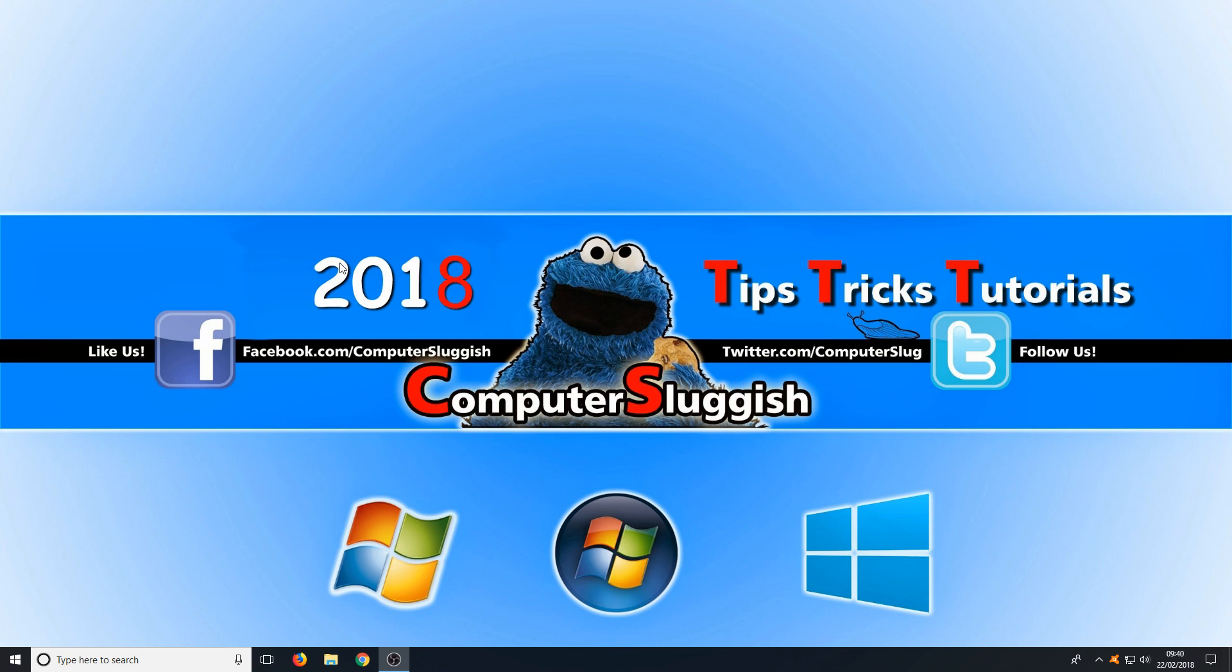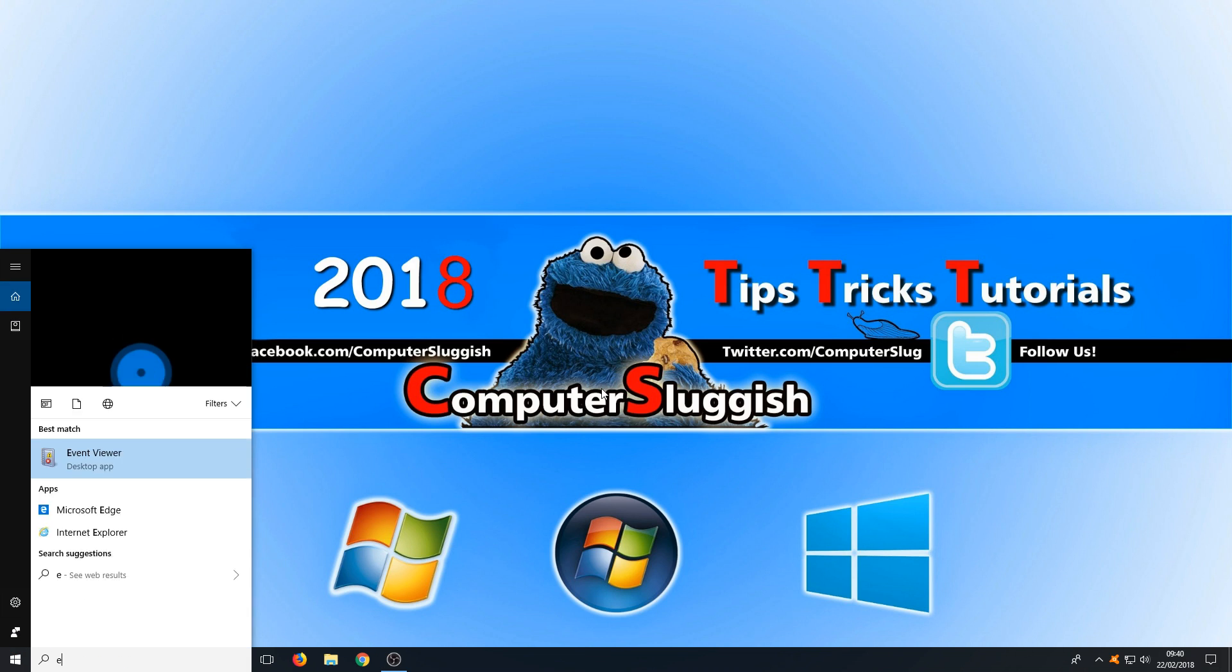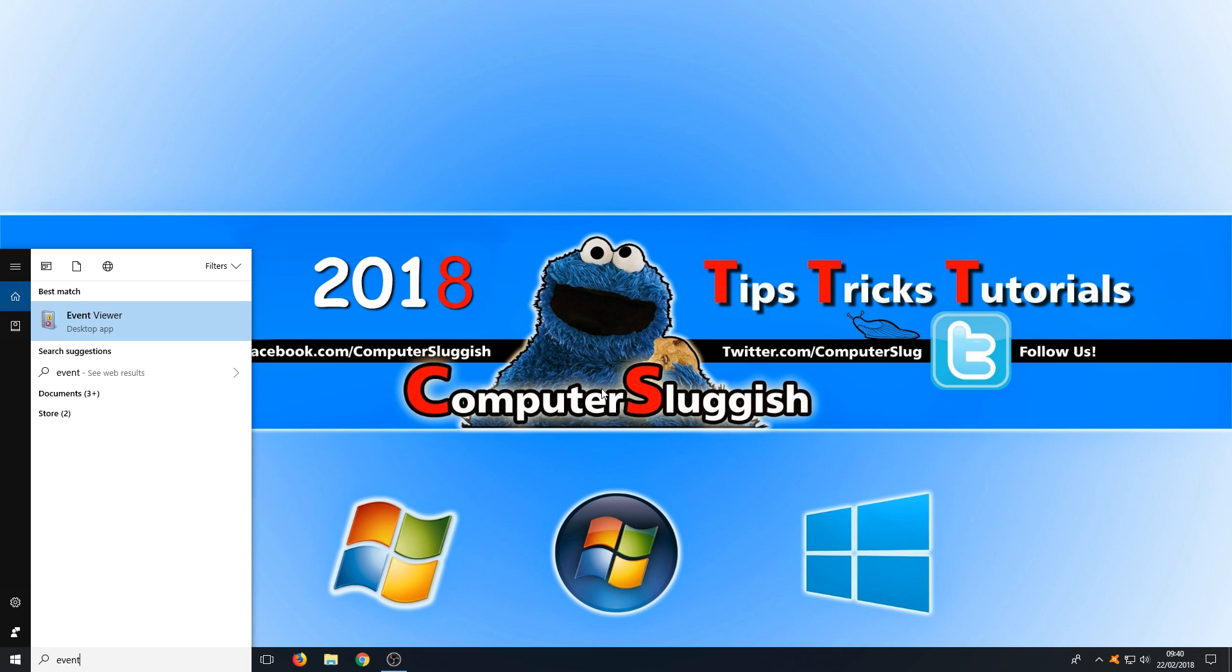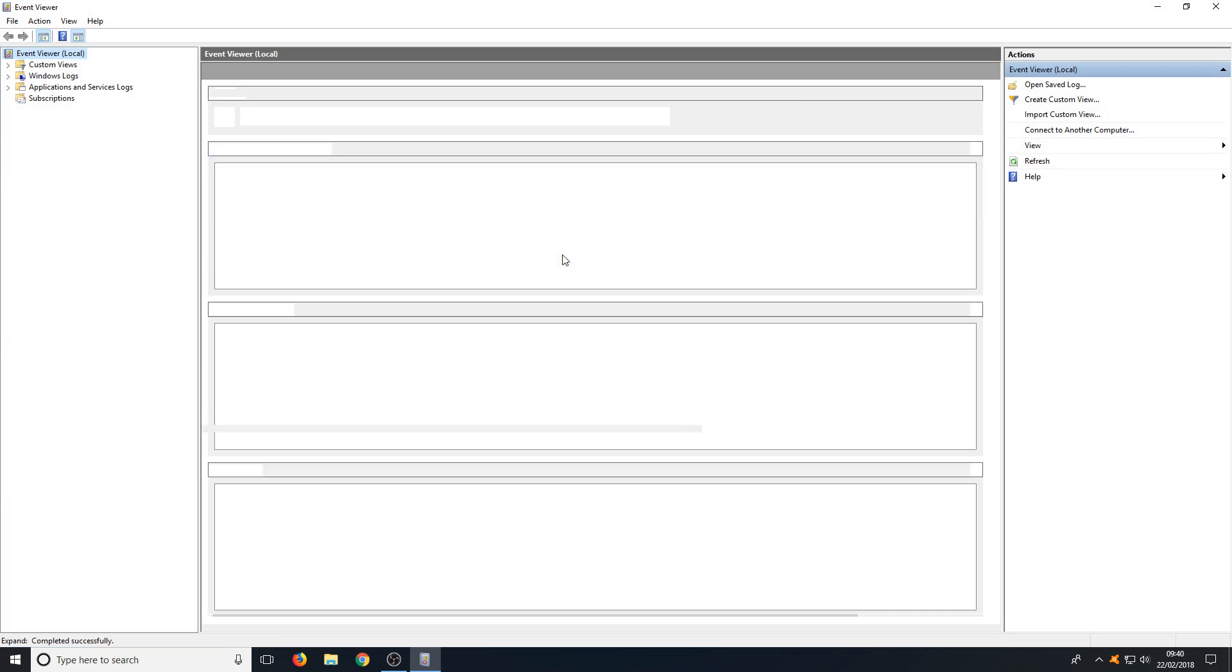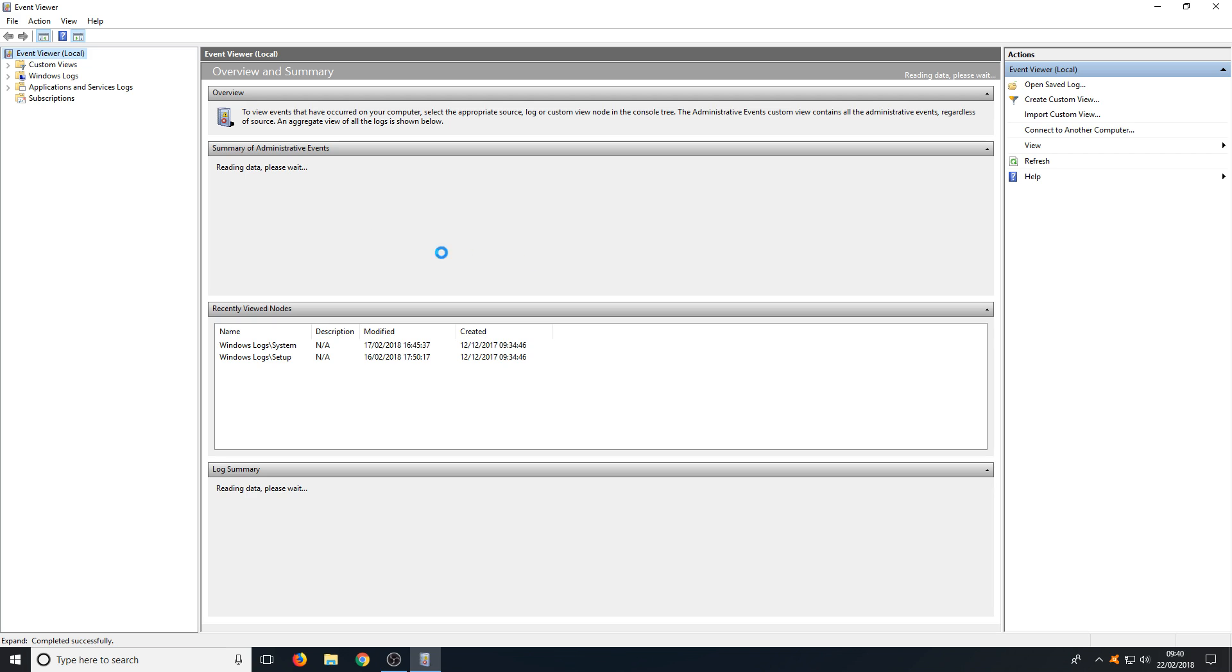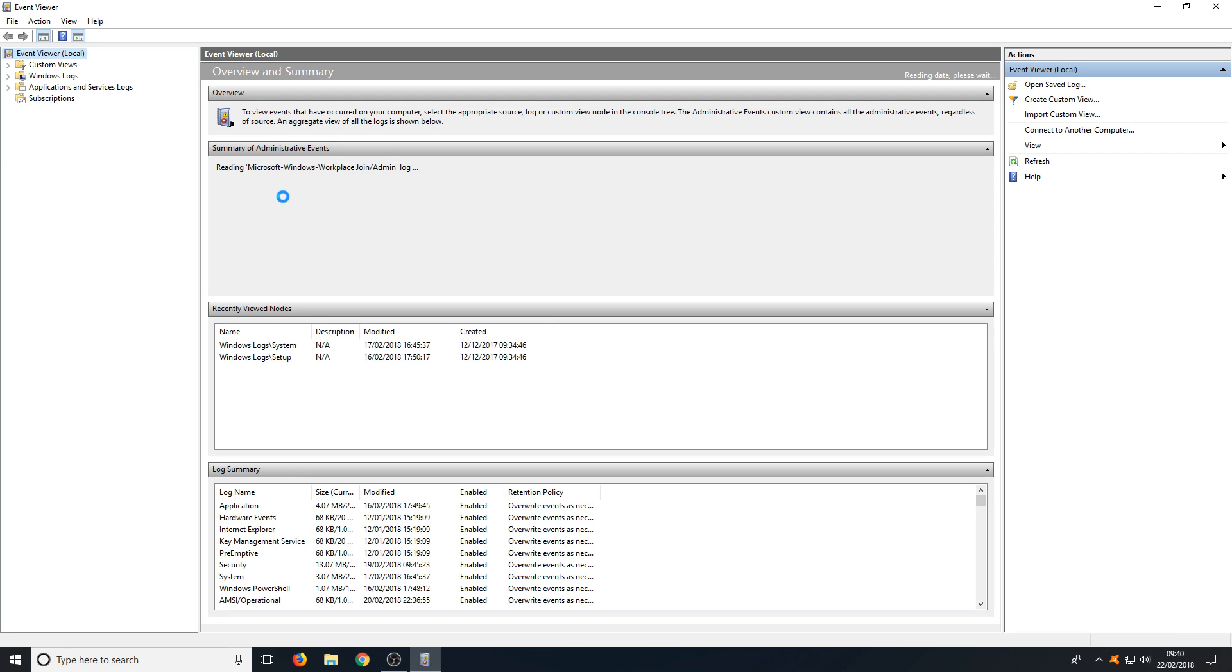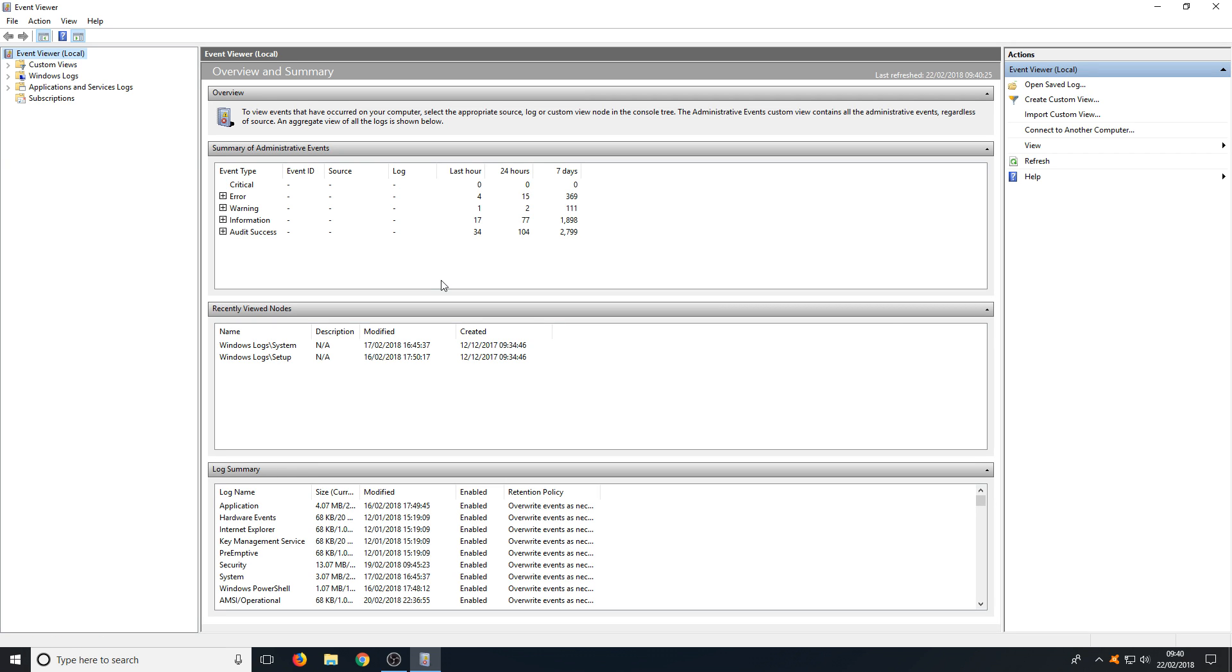To start off, all you need to do is go down to the bottom left hand corner of your screen and type in 'event' and you should now have Event Viewer pop up. You now need to open this up and once it's open this is what you will end up with.